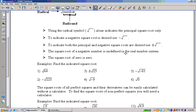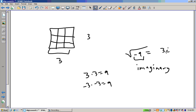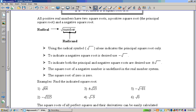Later on we'll find out that there is a branch of math called imaginary numbers, where this will actually be 3i, but we're not there yet. In this unit we're dealing strictly in the real number system, so we're not going to deal with that at all.